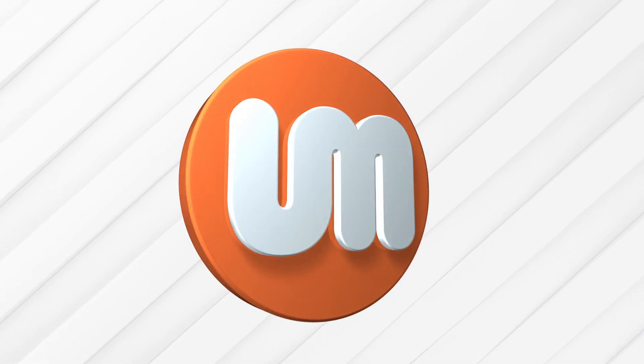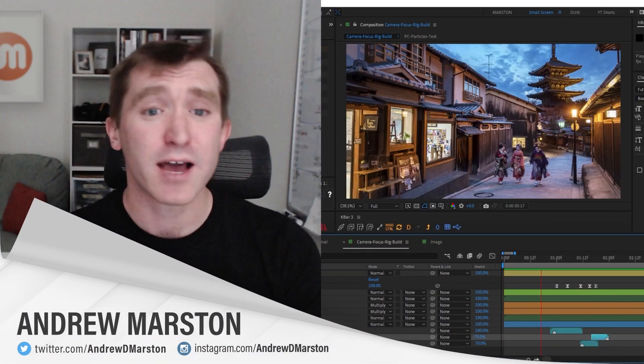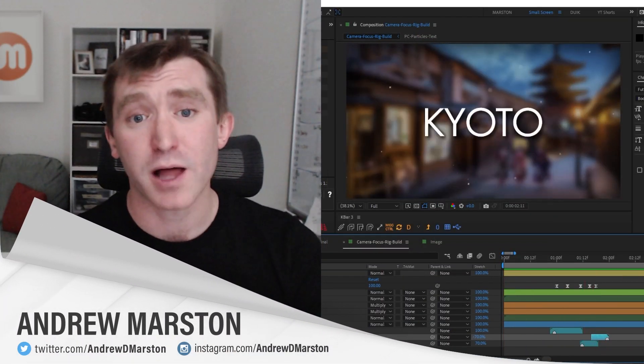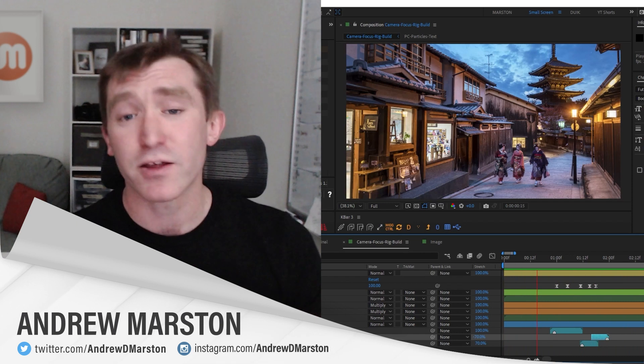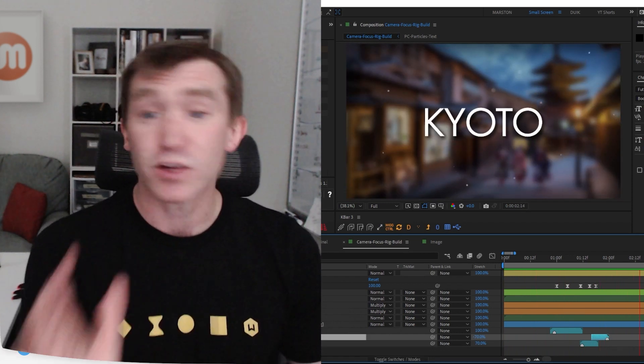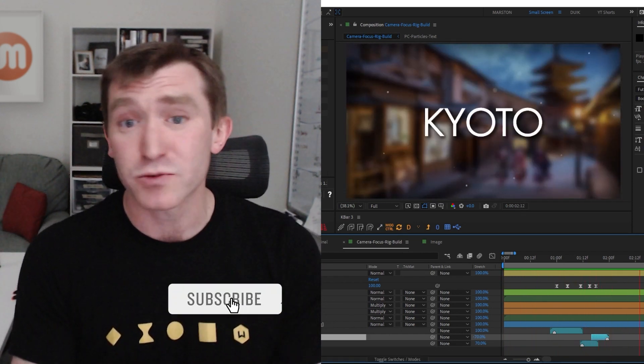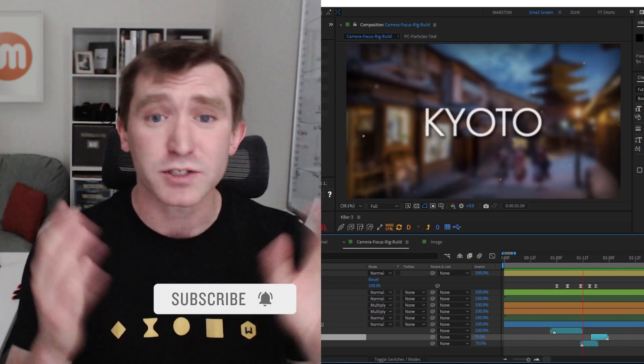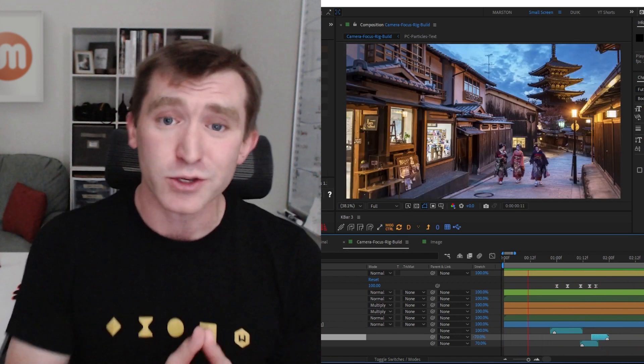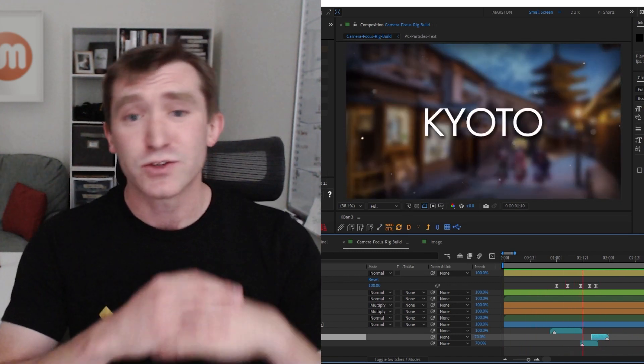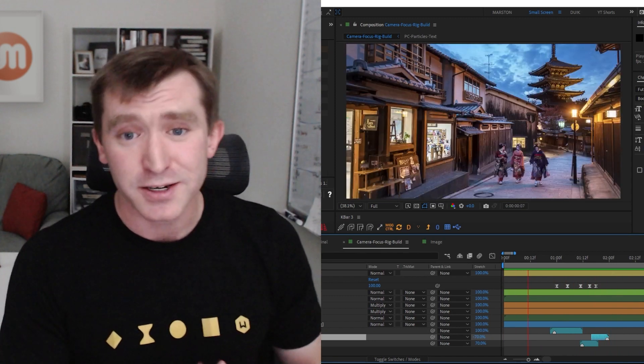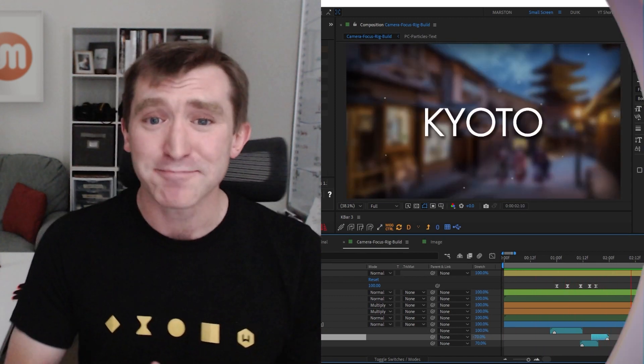Thank you so much for watching. Hopefully you can see how the principles in this tutorial can be applied in many other applications. And if you have any questions, feel free to leave them in the comments. Make sure that you subscribe to this channel. And of course, hit the like button on this video so that YouTube knows to spread it to the entire internet. All right, thanks. Have a good day.